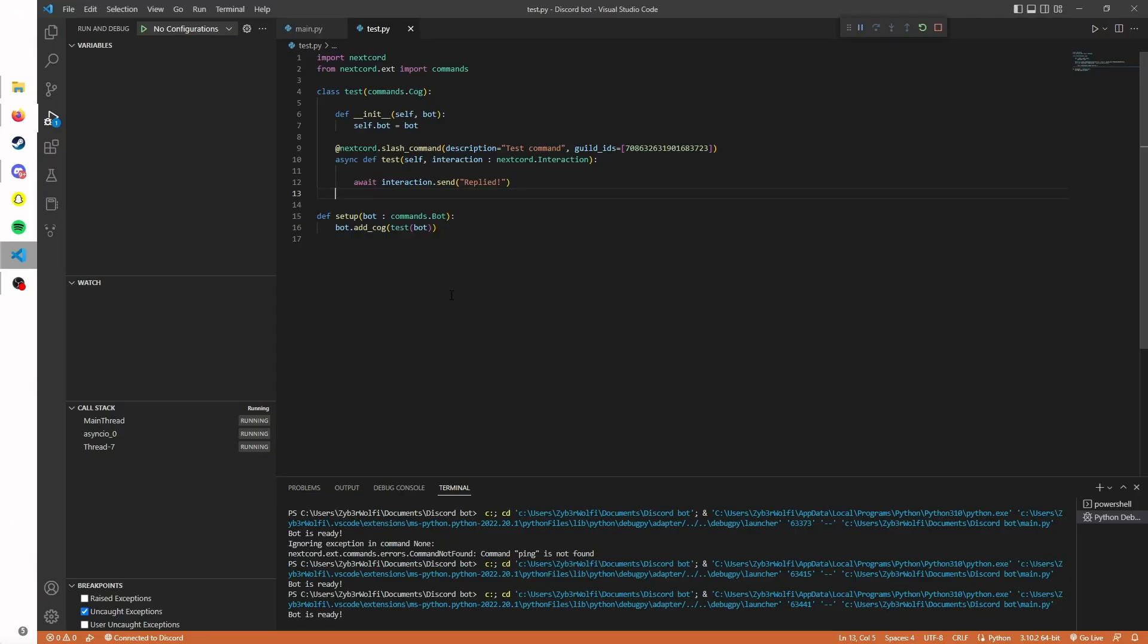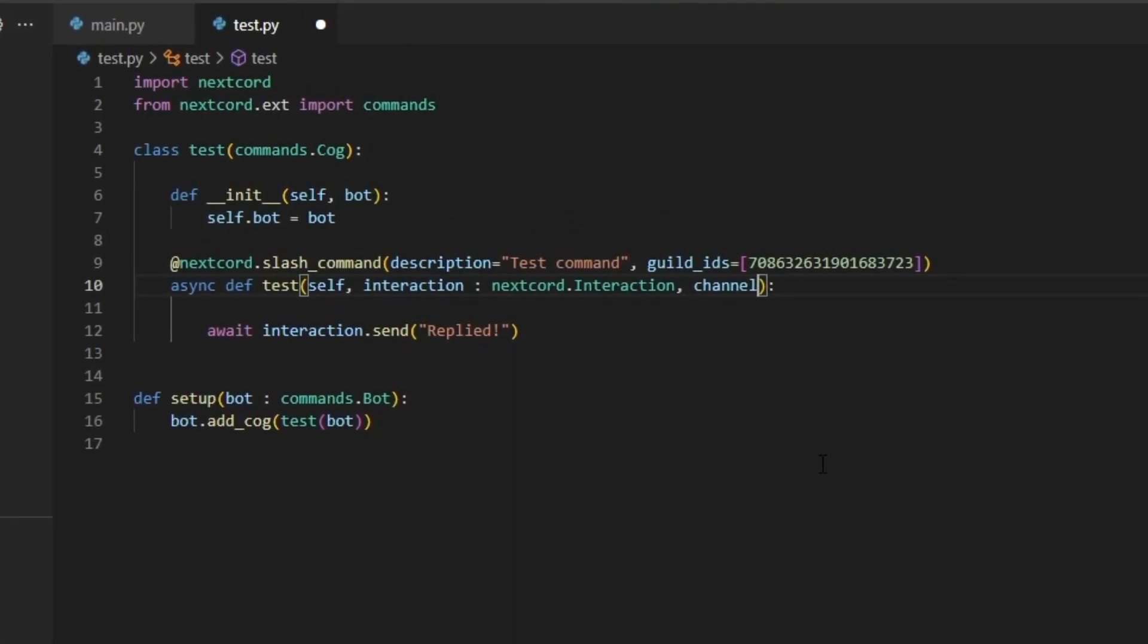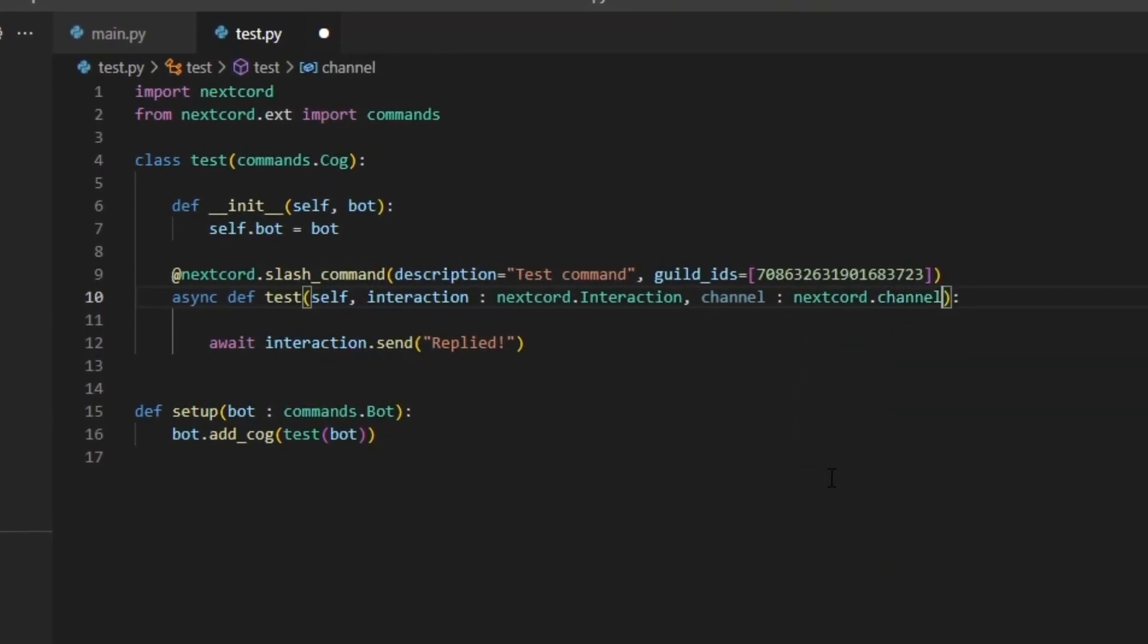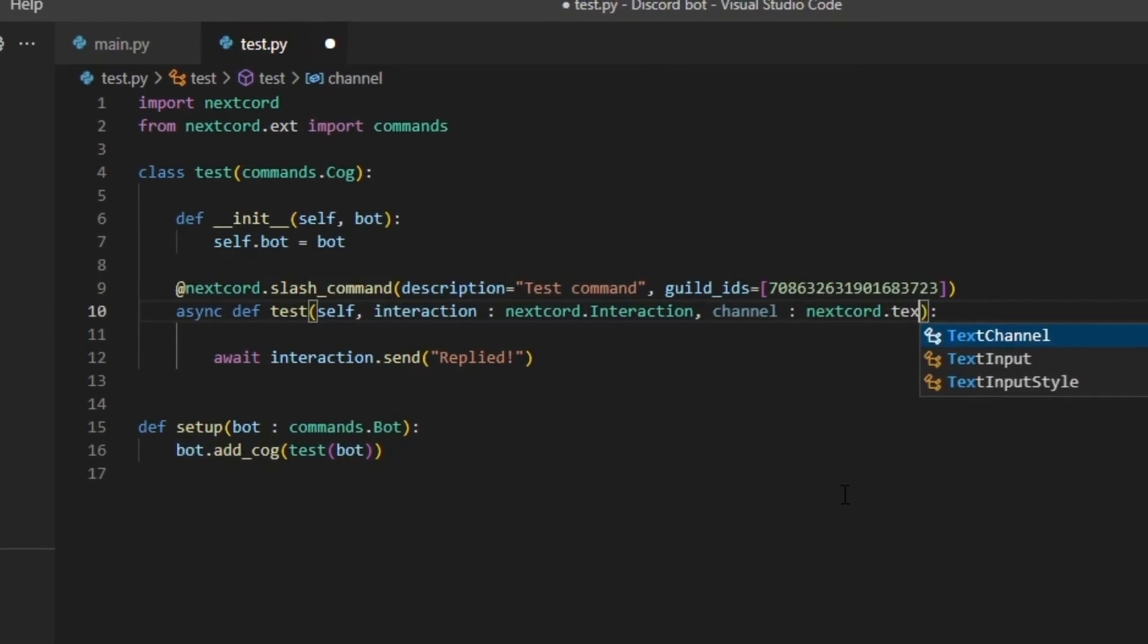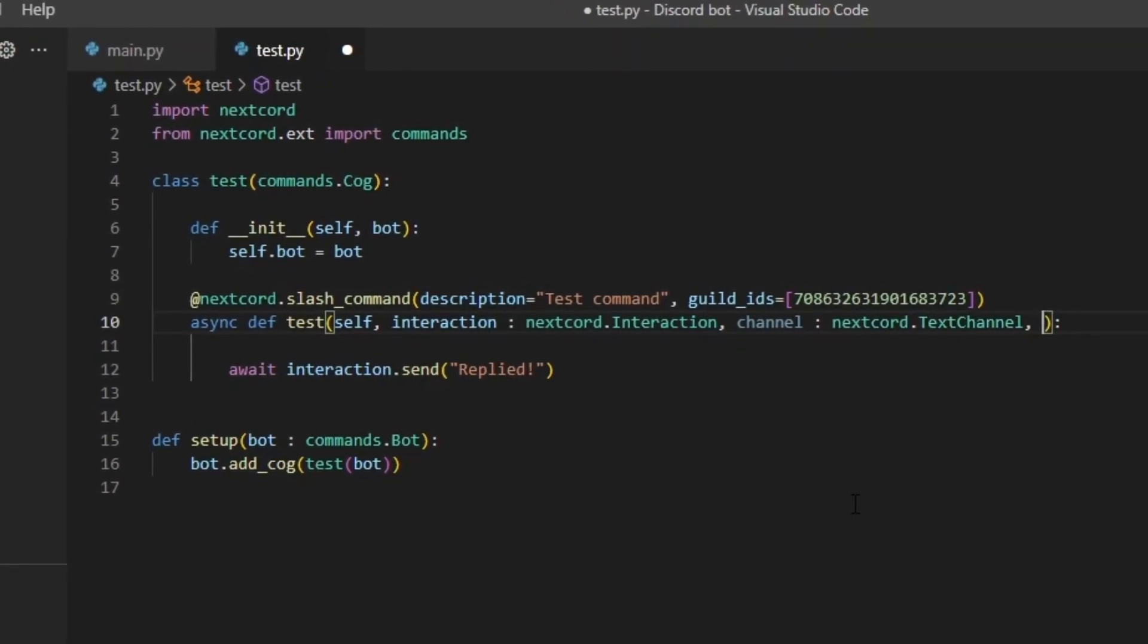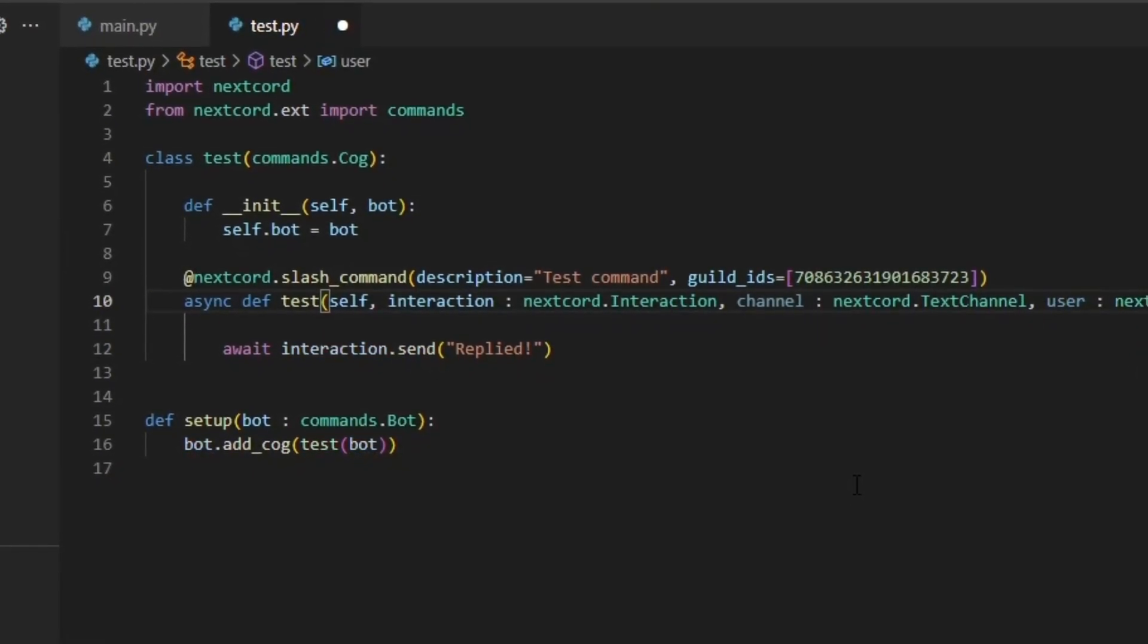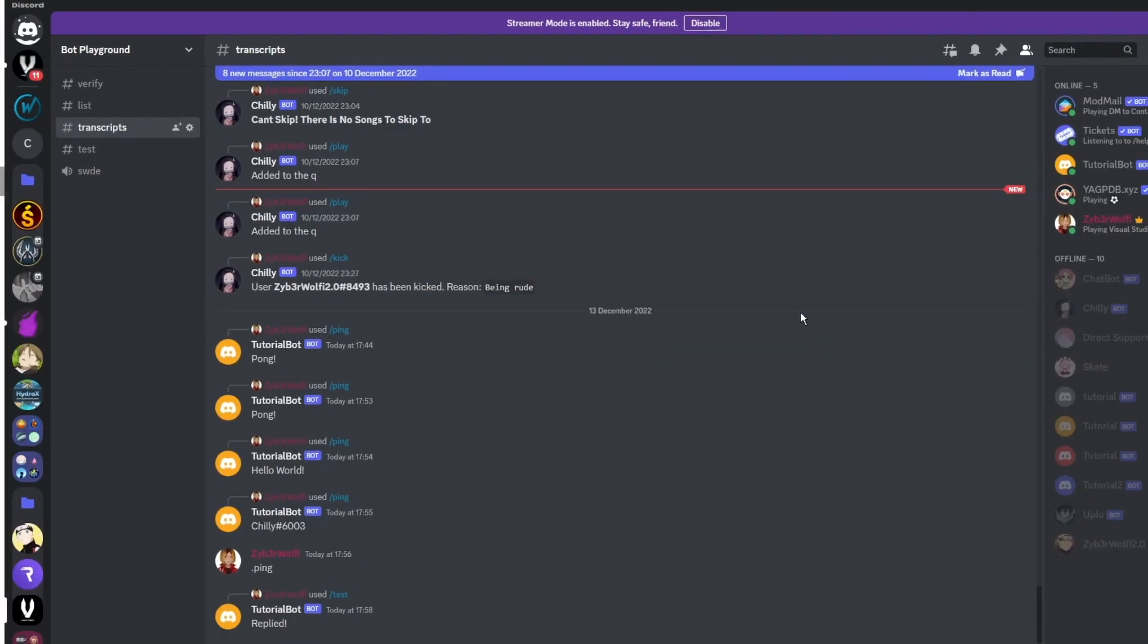Some other cool stuff you can do with the bot: for example you can add different parameters. I want to actually showcase what parameters you can have. For example, you can have a channel parameter which only searches channels. We need to have an uppercase TextChannel. You can also have a member thing, so if you do user equals nextcord.Member.